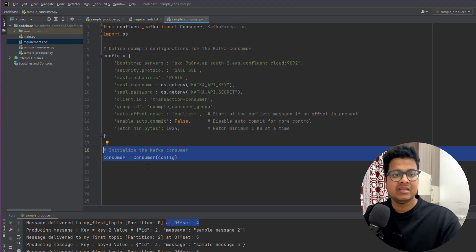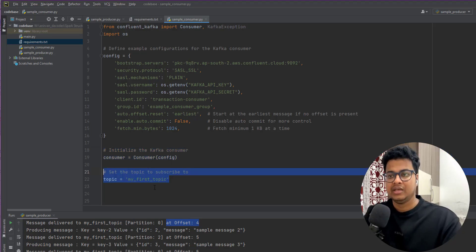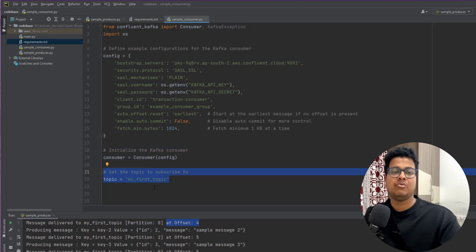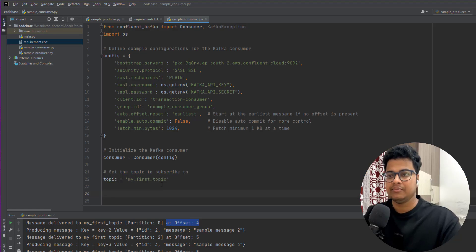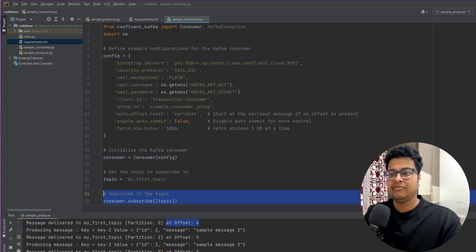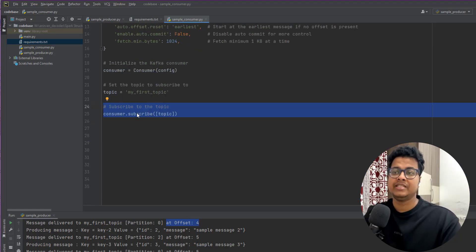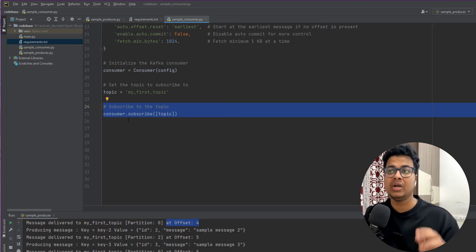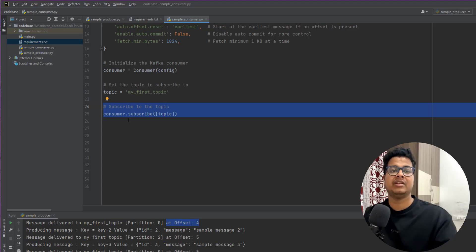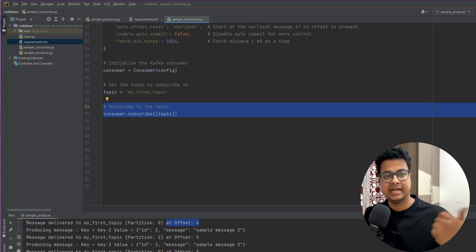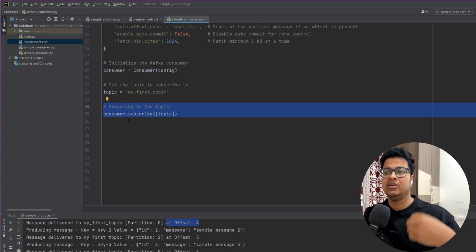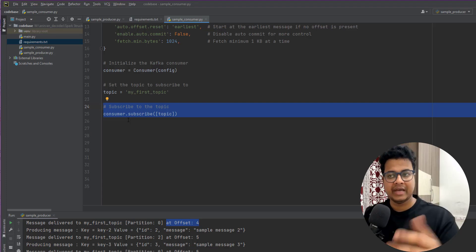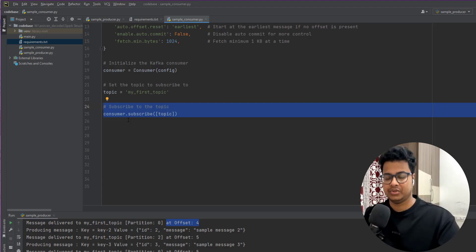Then you initialize the Kafka consumer, define what topic you want to read from, and subscribe to it. The consumer application will keep on running because you want to wait for data to come — as soon as the data arrives, you subscribe to it and do your processing.